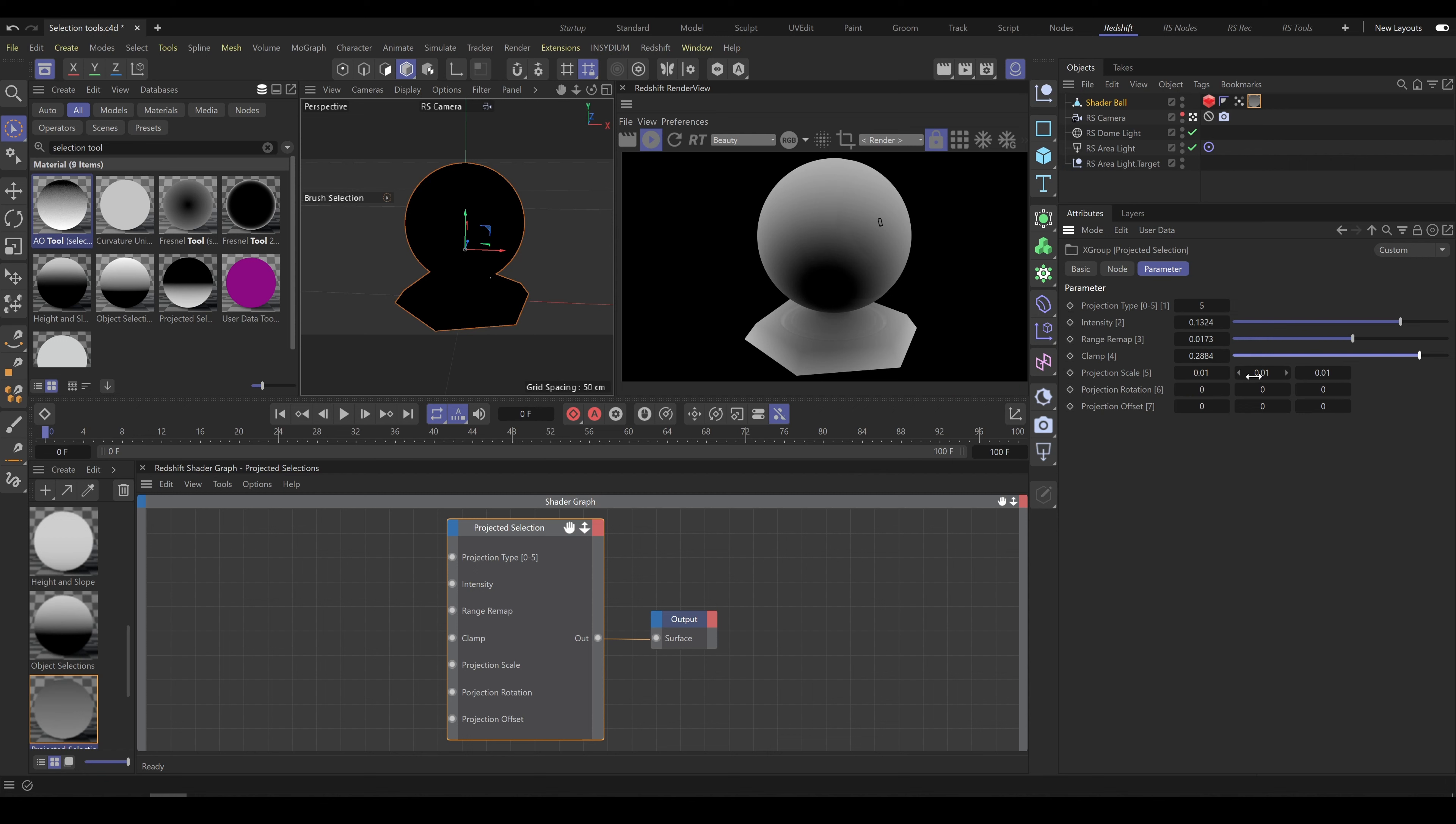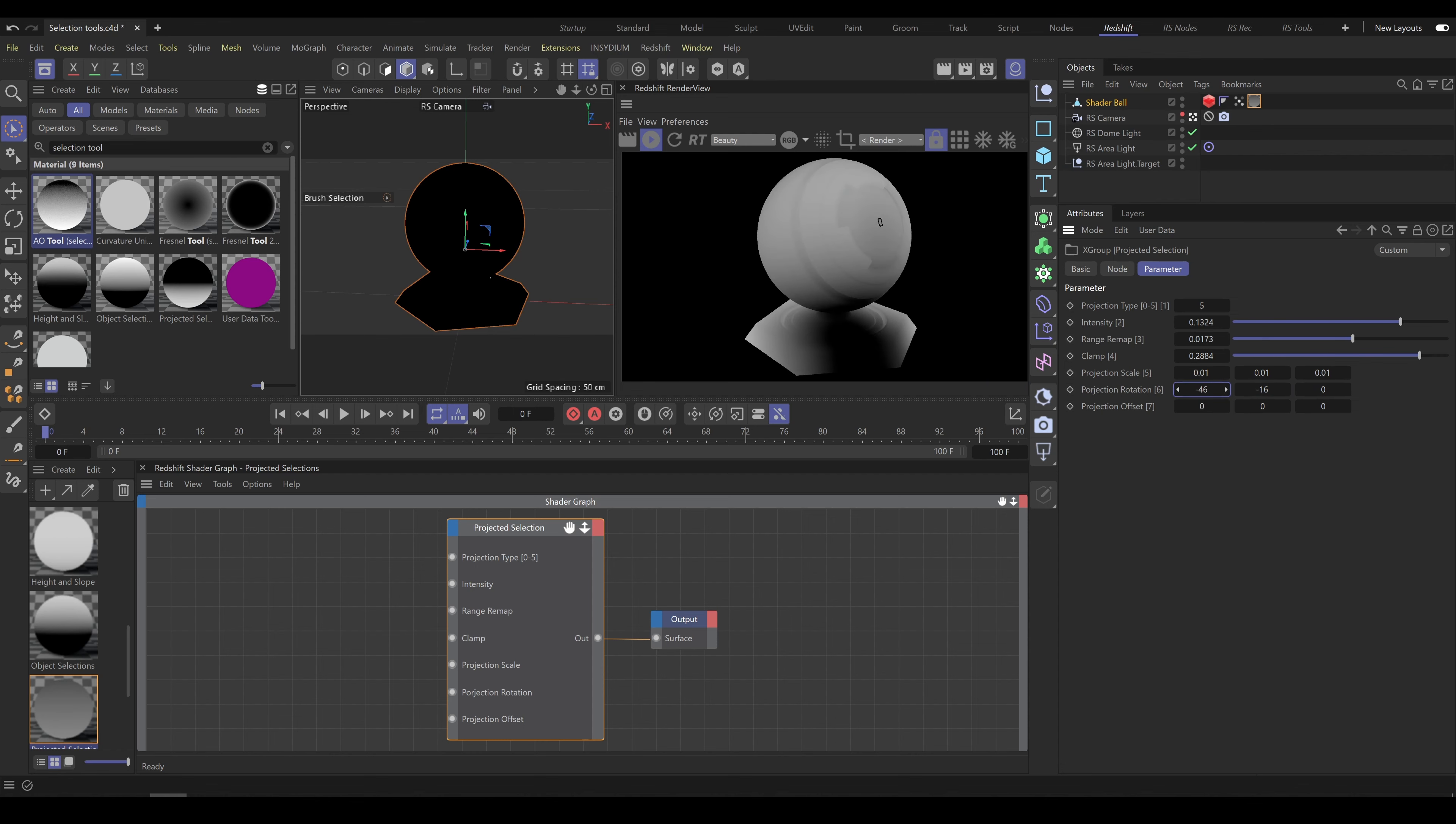Another very helpful parameters are projection rotation and offset which allow you to move selection on preferred place by selected axis.